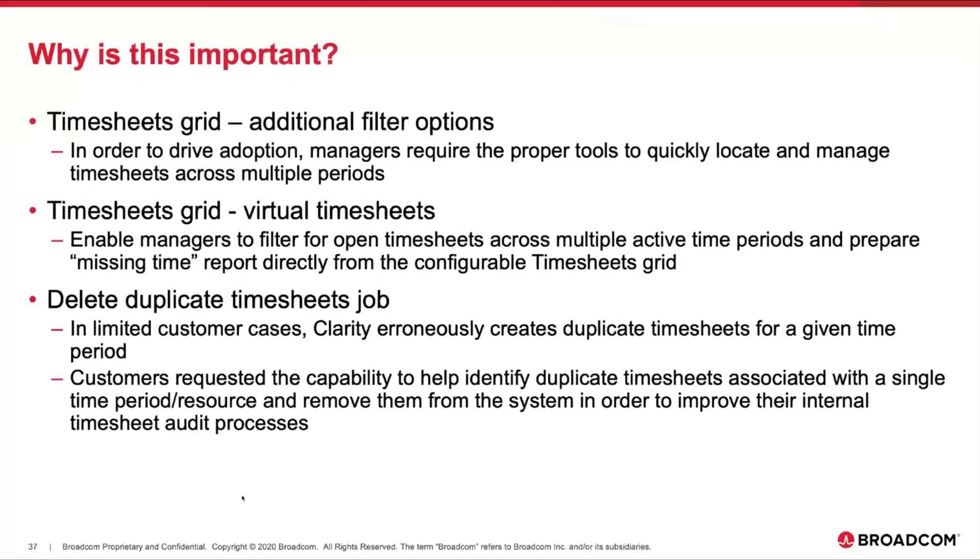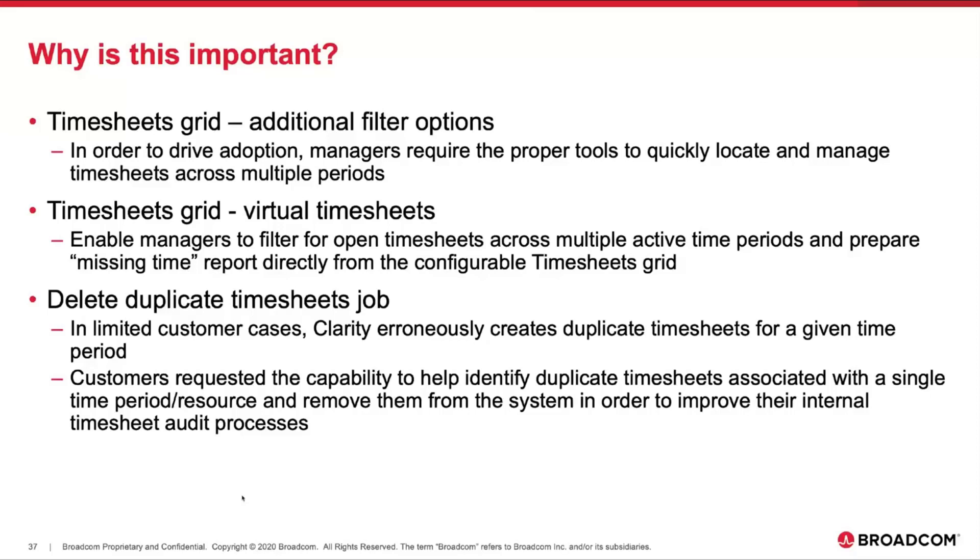Why is this important? The timesheet grid incorporating these additional filters, based on user requests, we really want to support their ability to drive adoption across the organization. Managers are looking to have these tools to quickly locate and manage timesheets across multiple periods. With the inclusion of virtual timesheets in this release, managers now have the ability to filter for open timesheets across multiple active periods and truly prepare that missing time report directly from the configurable timesheets grid.